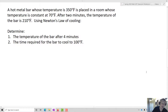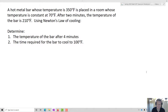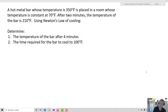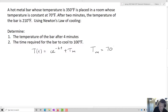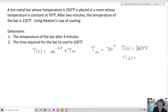Now let's take a look at an example. A hot metal bar whose temperature is 350 degrees Fahrenheit is placed in a room whose temperature is constant at 70 degrees Fahrenheit. After two minutes, the temperature of the bar is 210 degrees Fahrenheit. Using Newton's Law of Cooling, determine the temperature of the bar after four minutes and the time required for the bar to cool to 100 degrees Fahrenheit. We're going to utilize the base function T(t) equals C e to the negative kt plus Tm, where Tm equals 70 degrees, T(0) equals 350 degrees, and T(2) equals 210 degrees.